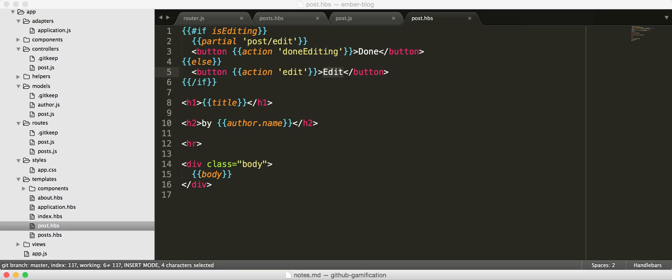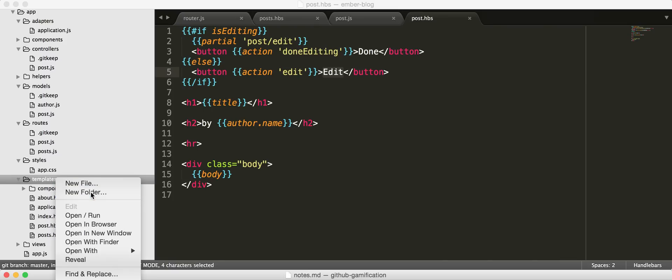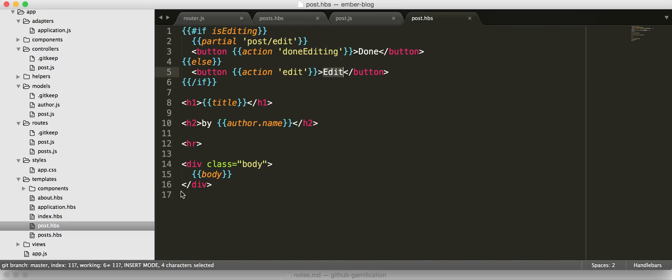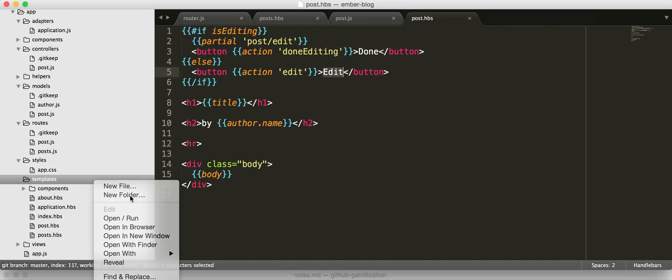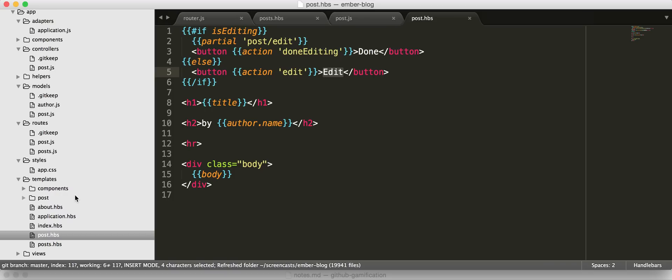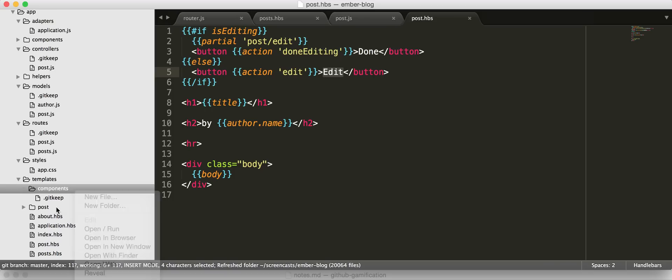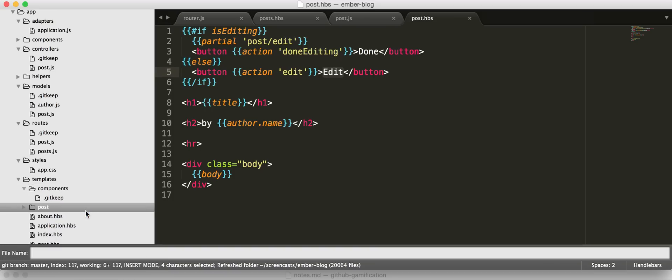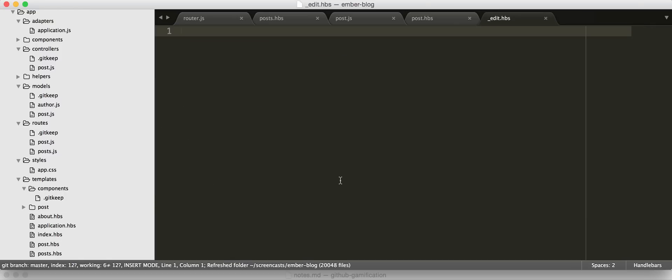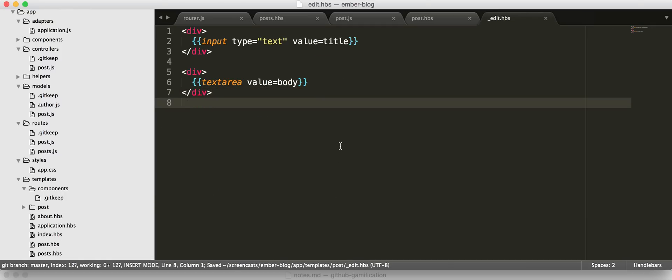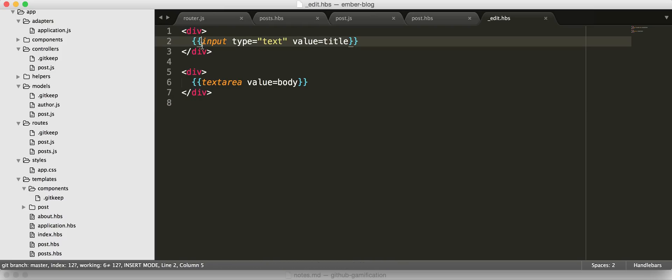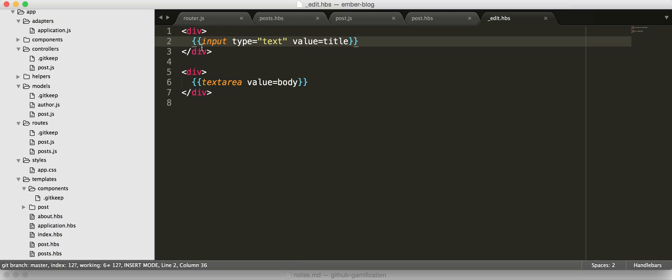So that means we should probably make a partial for editing. Otherwise, not a lot is going to happen. So I'm going to go ahead and make a folder called post. And in there we are going to have an underscore prefixed partial template called edit. And here we're going to use some handlebars helpers to use some magical inputs and text areas. So this is very much like you'd see in HTML, except using the handlebar helpers. These will be bound to the actual model that we're dealing with.